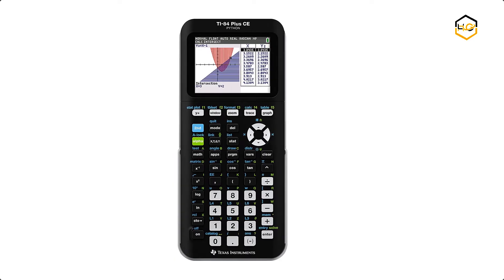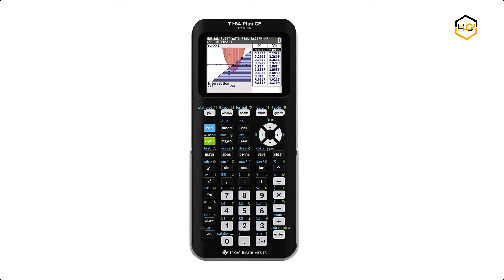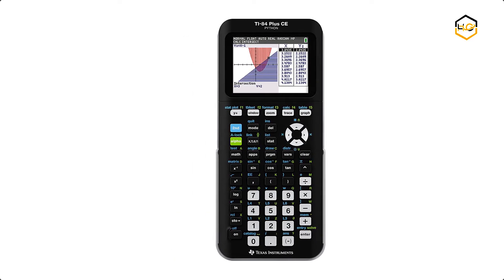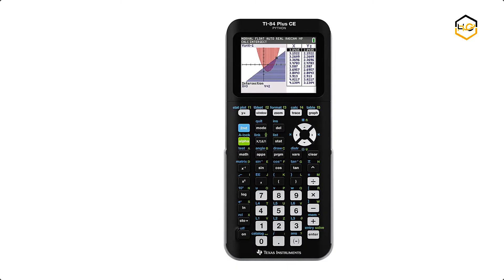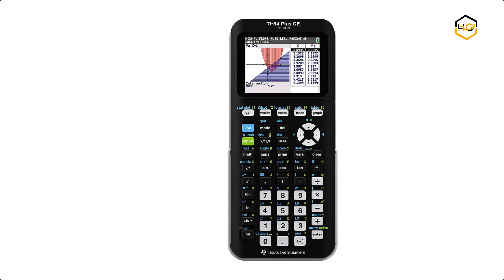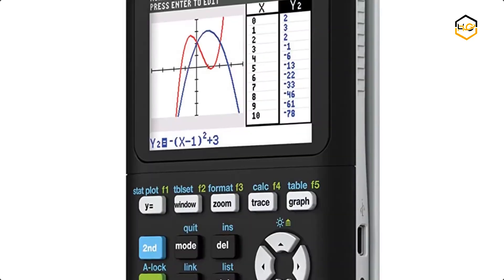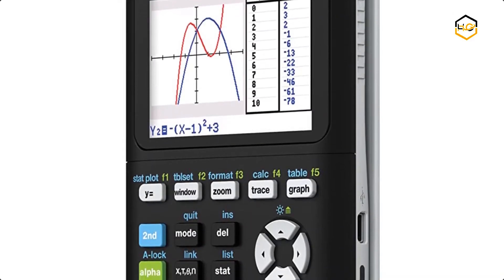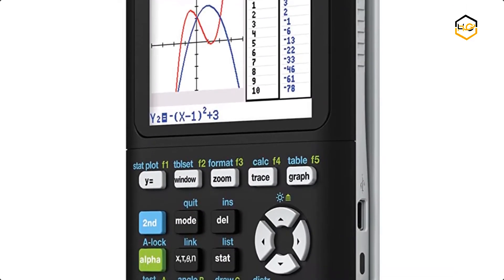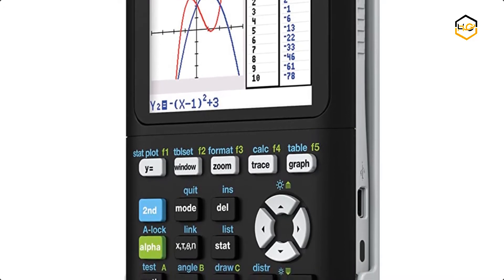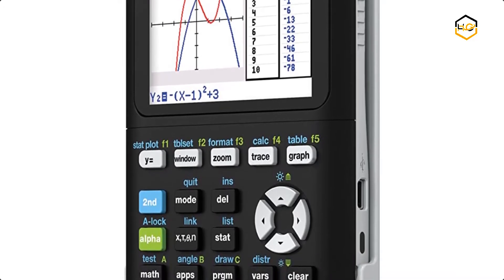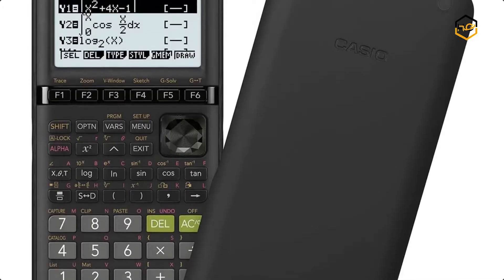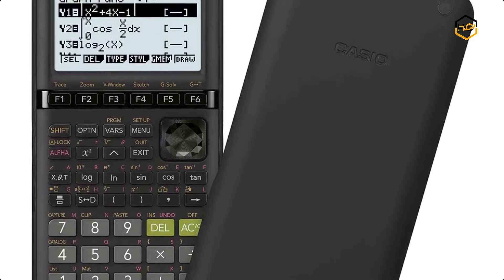Hey guys, in today's video we will be checking out some of the best graphics calculators available in the market. We have ranked them according to their quality, capacity, price, user satisfaction, and ease of use. You can find out more info about them in the description box below.